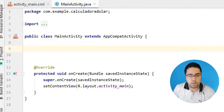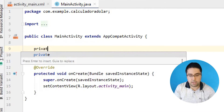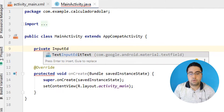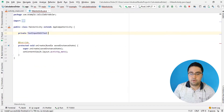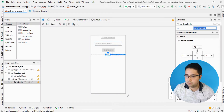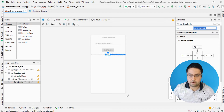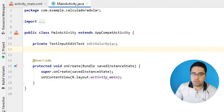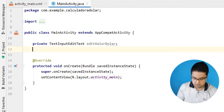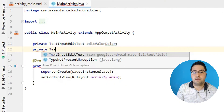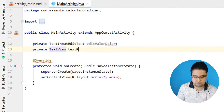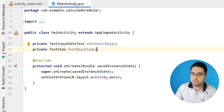O primeiro componente que eu vou recuperar é o nosso InputEditText. Então eu vou colocar aqui: private InputEditText, e o nome que eu coloquei é EditValorDollar. O outro componente que a gente vai ter que recuperar é o nosso TextView, TextResultado. Seguindo aquele padrão de formatação que eu falei pra vocês.